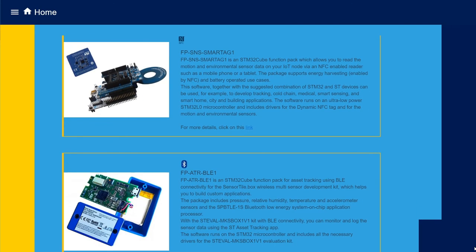We'd like here to highlight that this dashboard is compatible with the FunctionPack Sense SmartTag 1 running on the Nucleo hardware or on the FormFactor ST-NFC sensor.